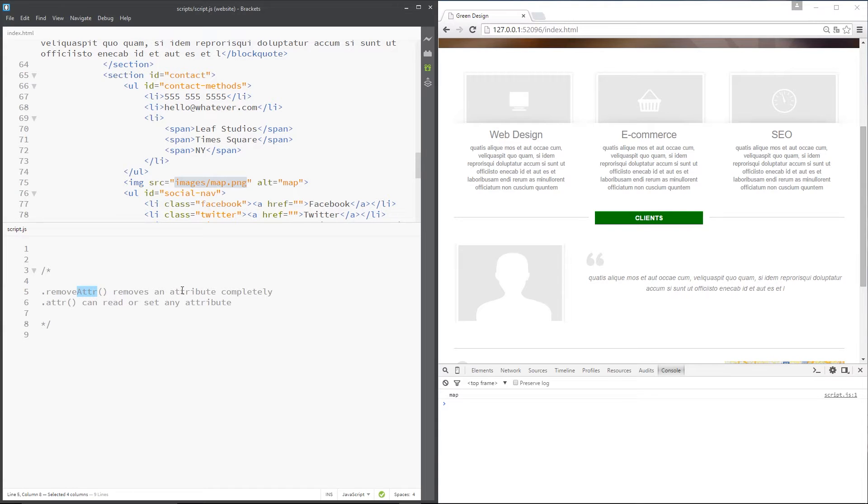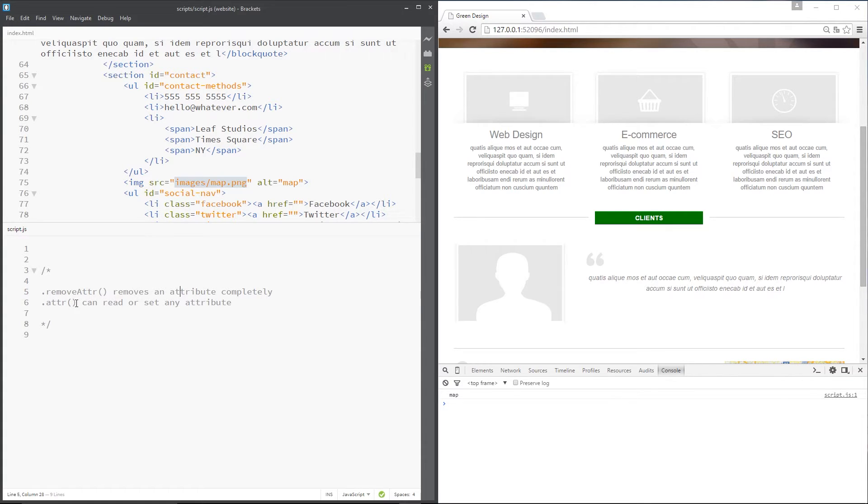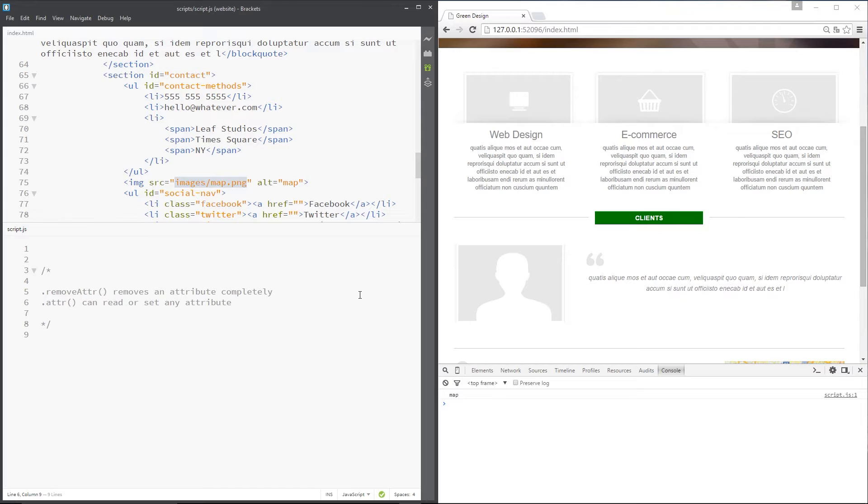This method does exactly what it says on the tin, it removes an attribute completely from whichever element you want to remove it from. The second one is attr, stands for attribute and this can do one of two things, it can either read an attribute or it can set an attribute.